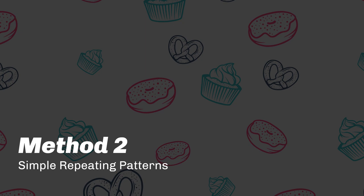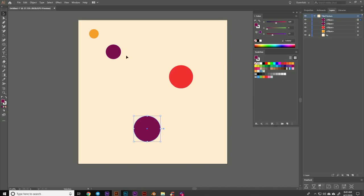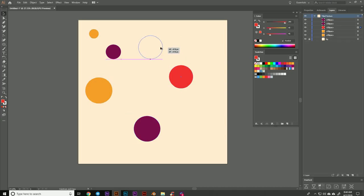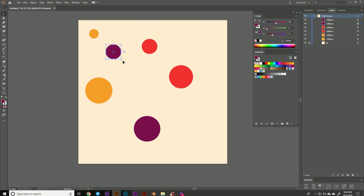Let's look at method two, just simple repeating patterns. Now this one may seem kind of obvious, but here's some tips to help sell the illusion that you have an infinite texture.